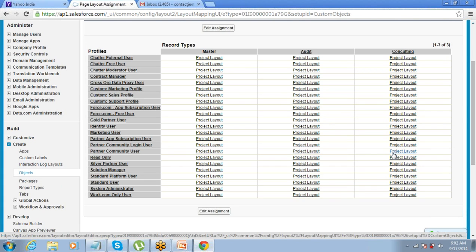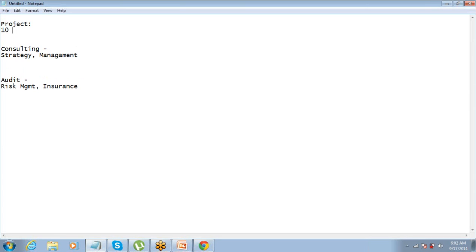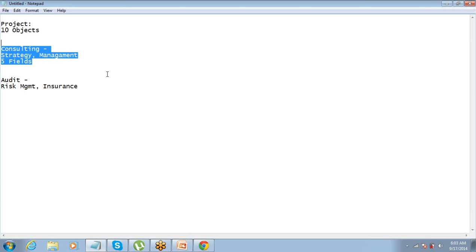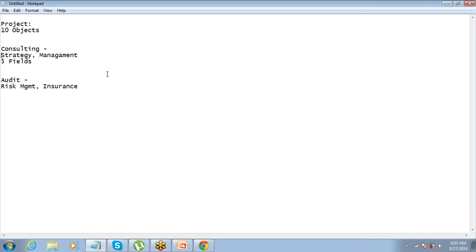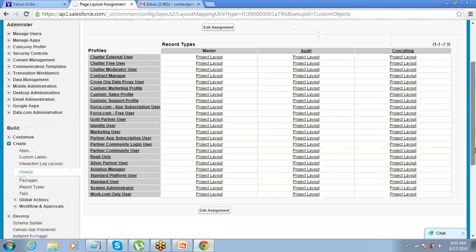In a consulting project you might need to store start date and end date; in an audit project you might need to store something else. You can have different field sets and different page layouts where you make fields visible or not visible. That is the main advantage of using a record type.